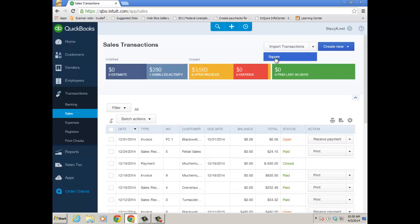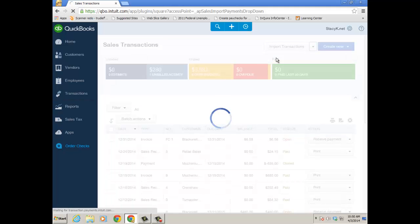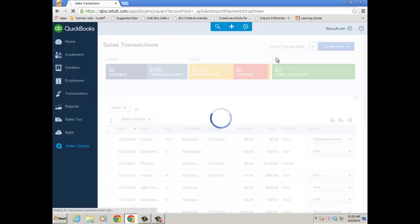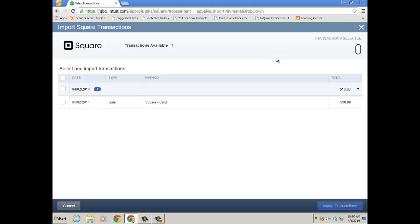Just click the drop-down, Square, or you click import transactions and Square, and it'll go ahead and log us into Square and show the actual transactions available for importing. You just go ahead and check it off, and then click import transactions.